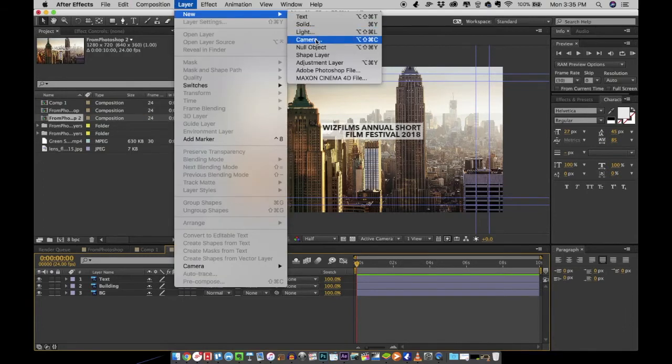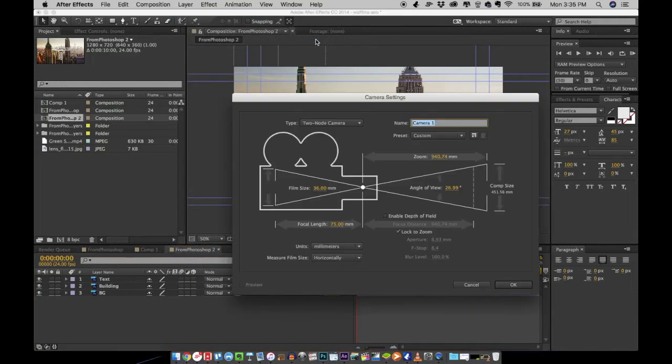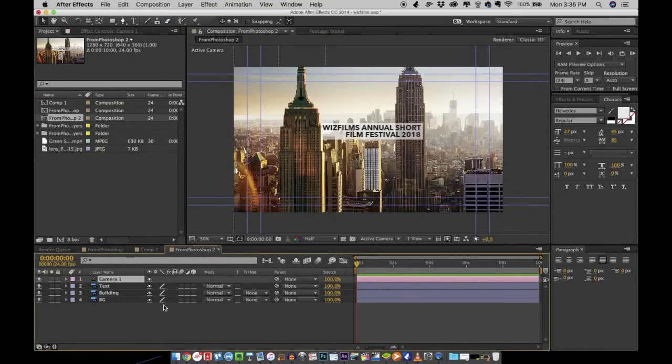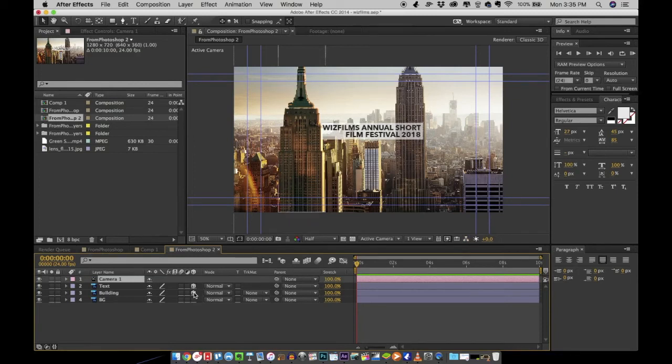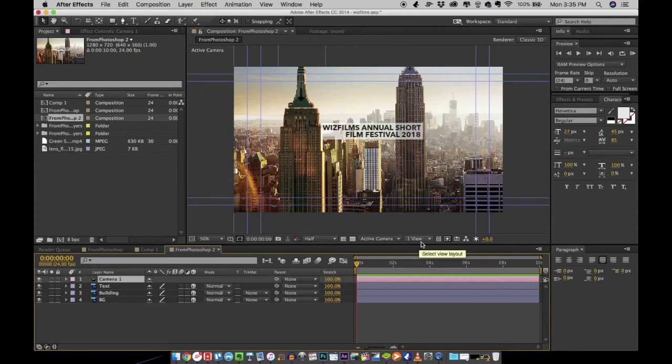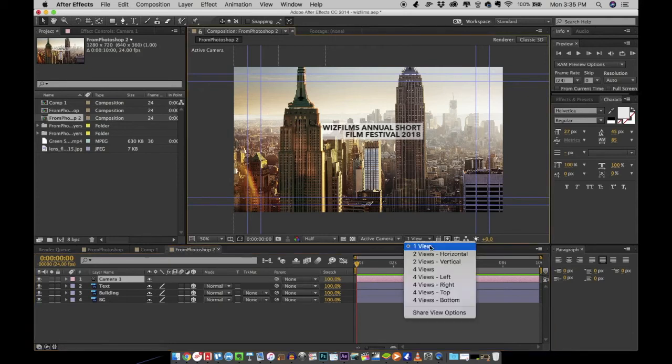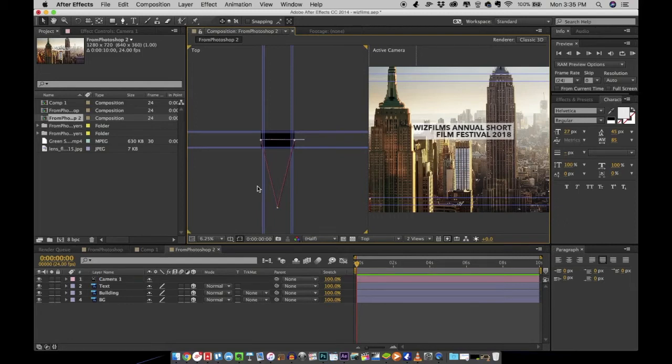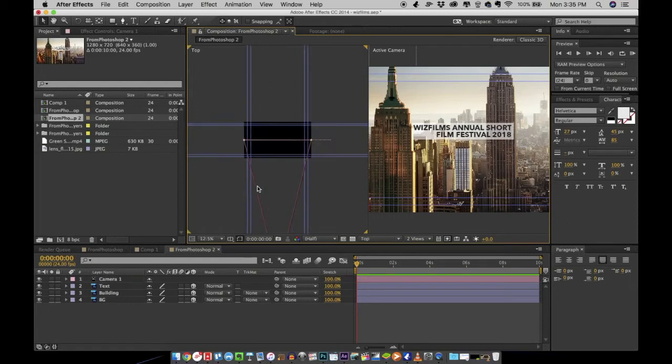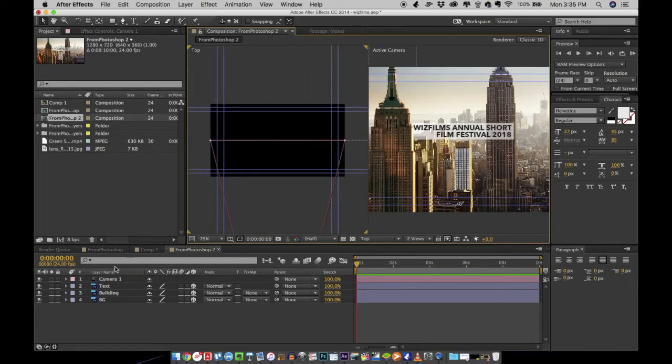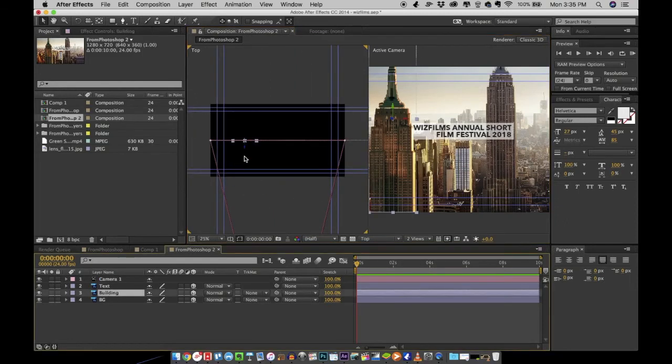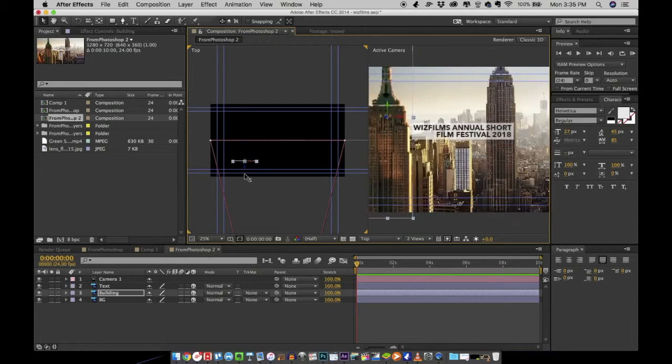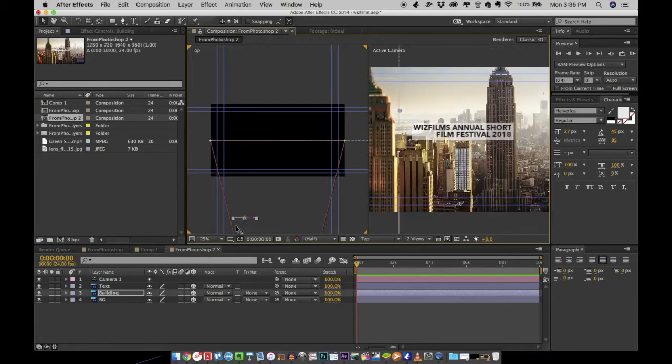Click on layer and create a camera. For the camera to affect your layers, you need to convert all your layers to 3D, so turn on the 3D switch right there and choose a two view in your monitor. You'll see a top view of your animation. So what you can do is select the building layer and move it closer to the camera.